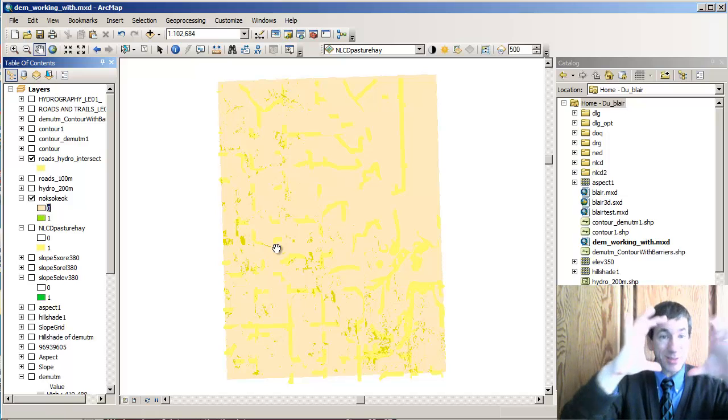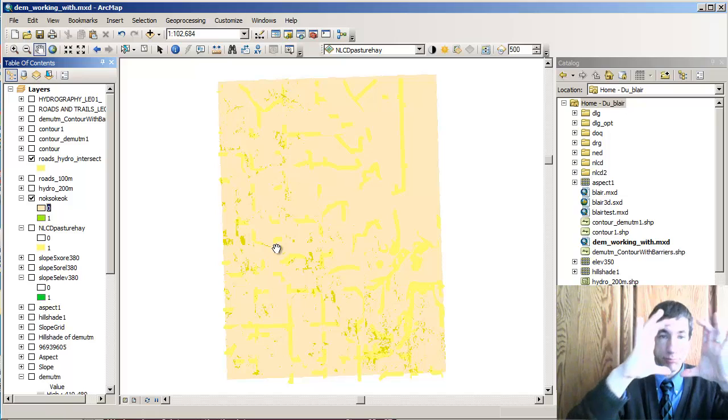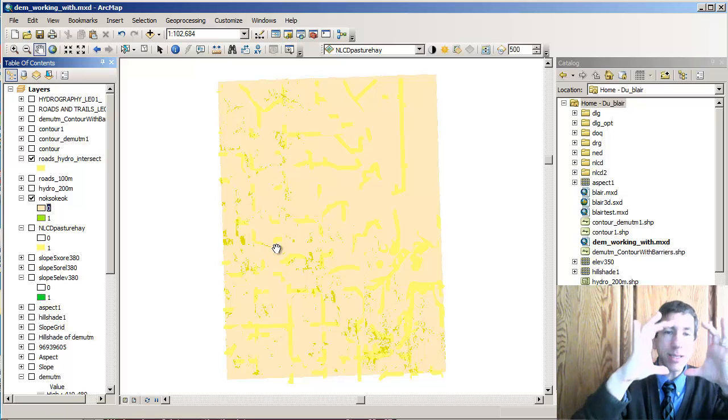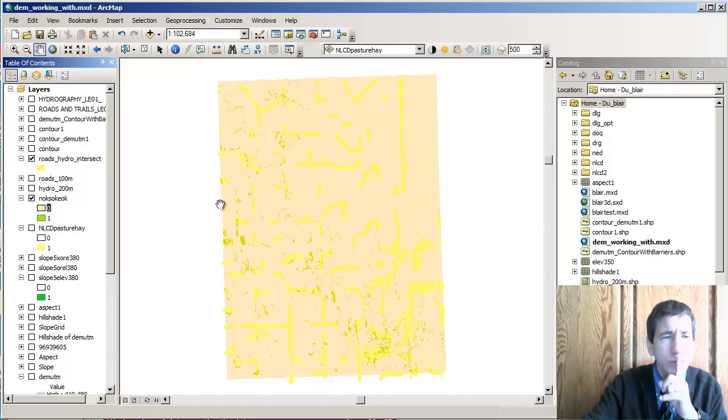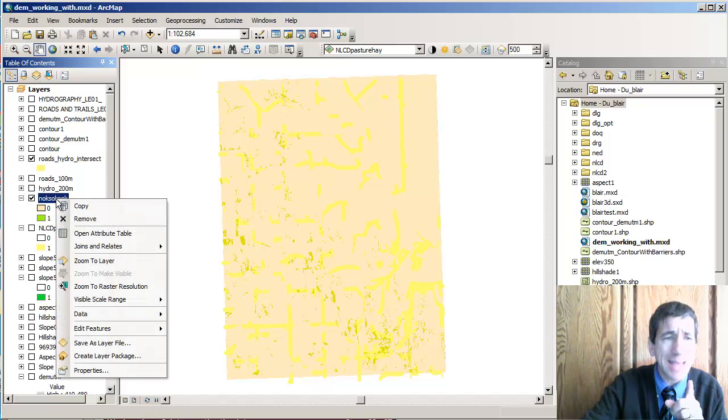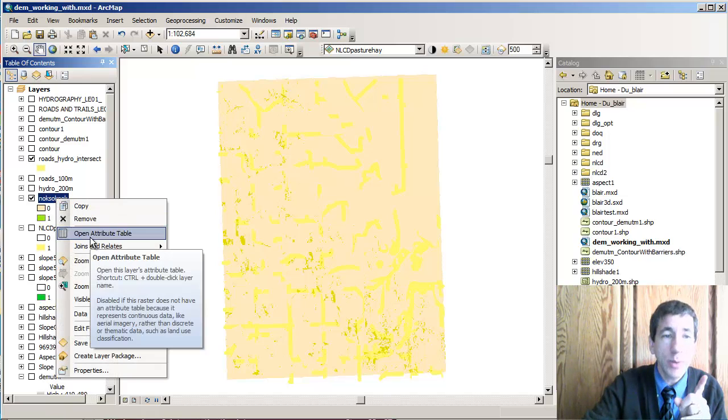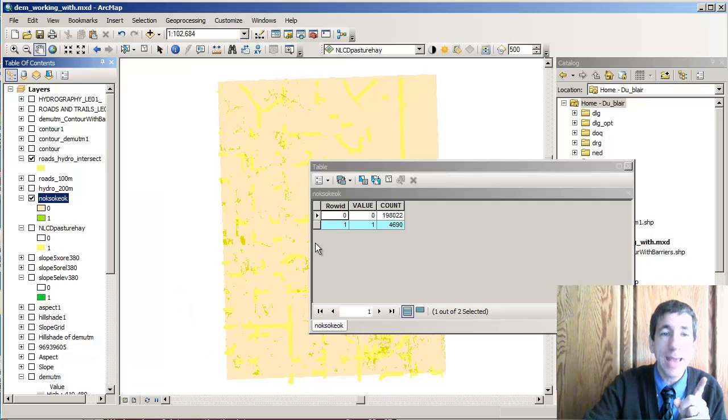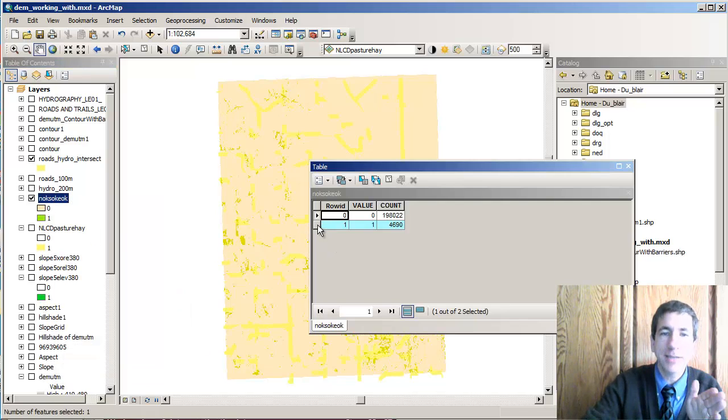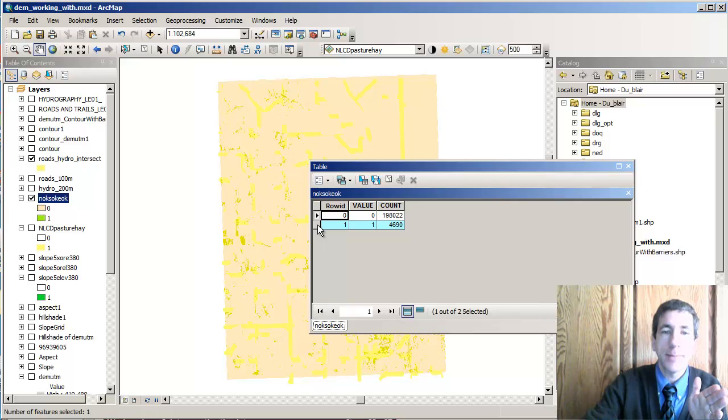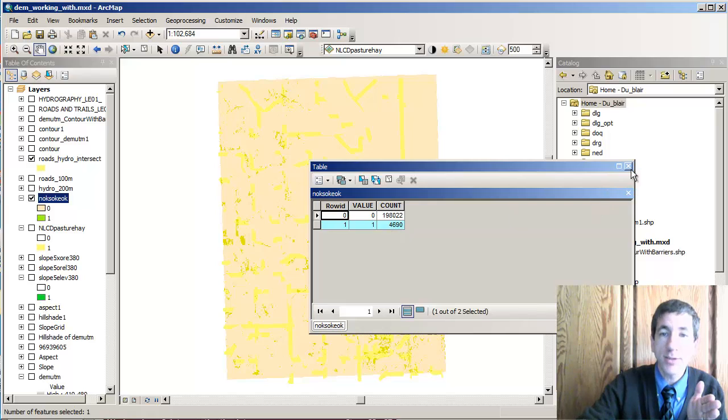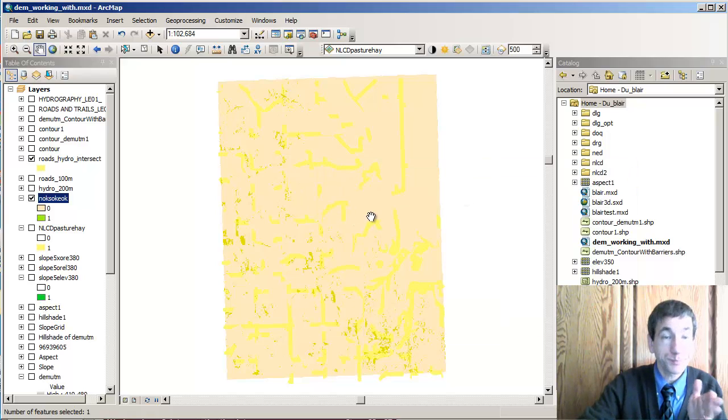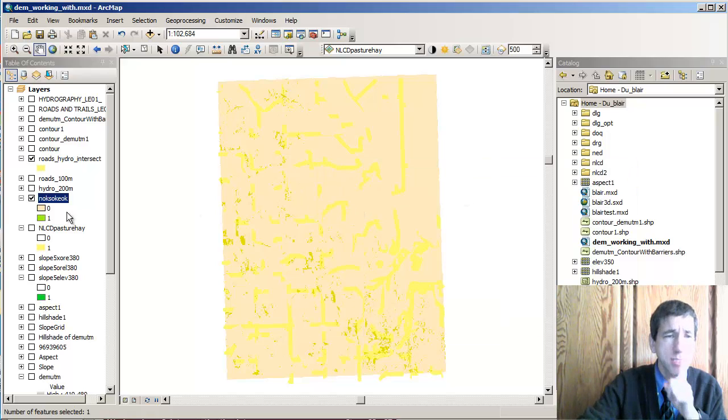So you can see that this is actually every cell in here actually has a value. But I really want to select, and an easy way to do that is go to the attribute table and just go ahead and select this row. Now I've got everything with the value of one selected. Great. So that's a way to do that.